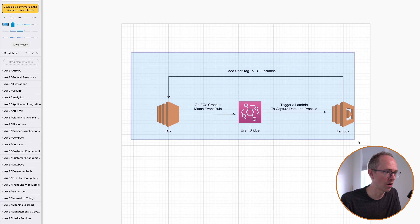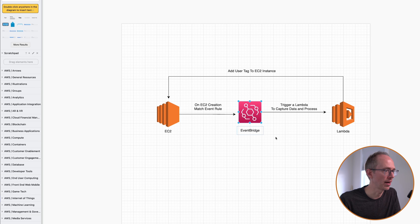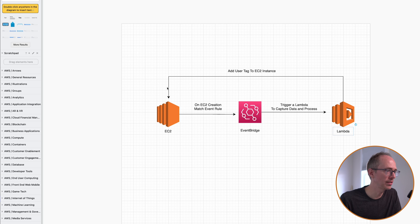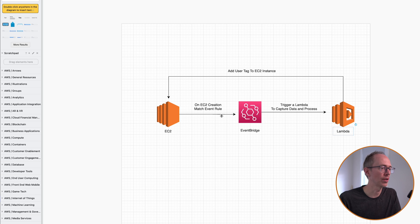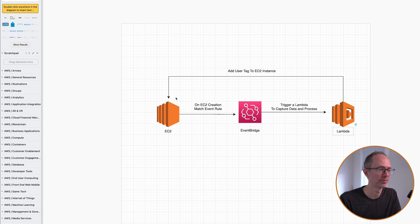If you look at this simple diagram, here's essentially what's going to happen. Somebody's going to create an EC2 instance or server. When that's created, a rule in EventBridge is going to fire saying a new EC2 instance has been created and triggers a Lambda function. And that Lambda function will capture data, process it, and then send that owner information over to that EC2 instance and tag it. So EC2 instance is created, that action triggers a rule in EventBridge that fires this Lambda that goes back and tags the instance. So that every time an instance is created, instantly we have a tag with the user that did it. That's what we're building today.